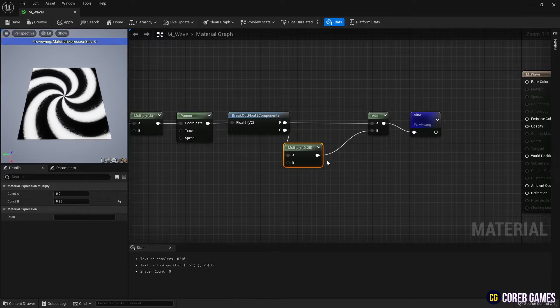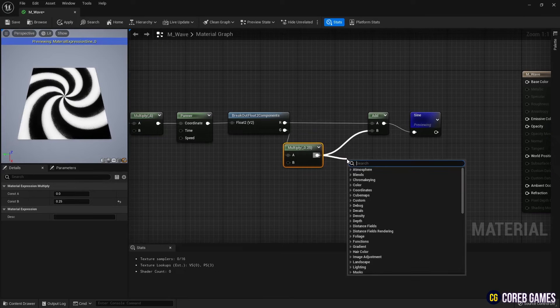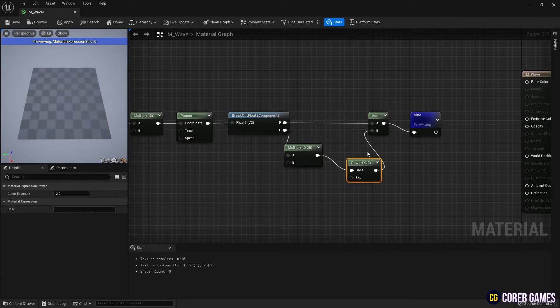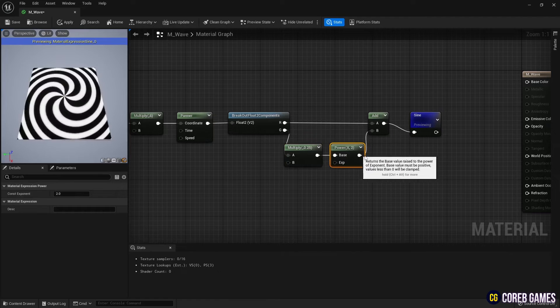Then, use the Power node to make the spiral form increasingly twisted as it goes outward.